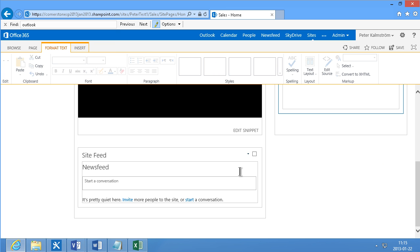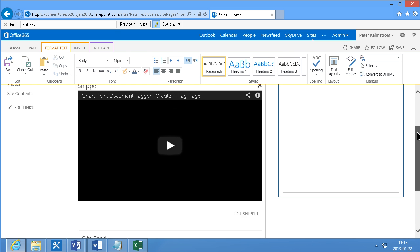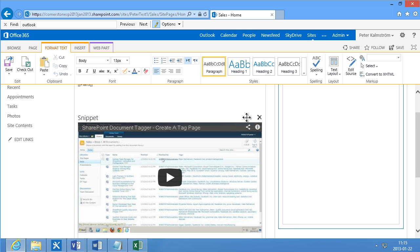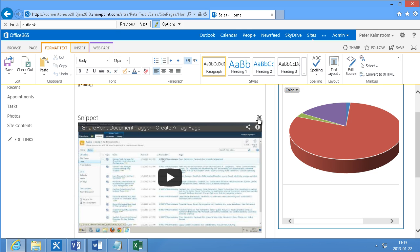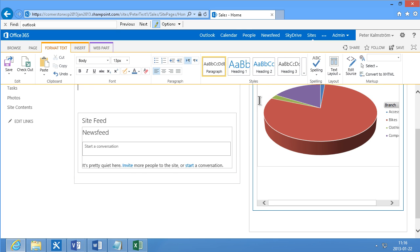And click on OK. And for now we actually don't need that snippet here. So I can remove that to make more space for my graph. And save.